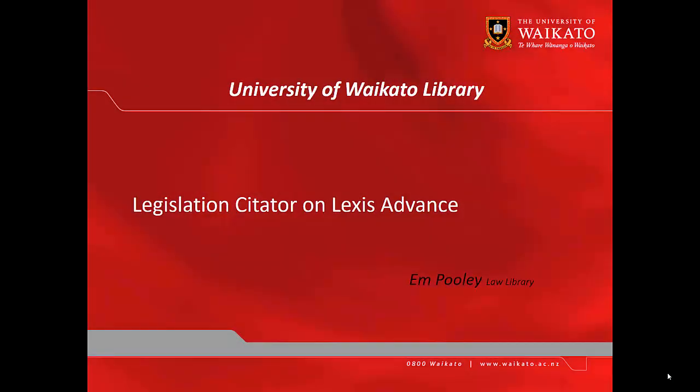Hi, it's Em from Law Library here and in this video I will show you how to use the Legislation Citator to find material related to a particular section of a particular Act on Lexis Advance.